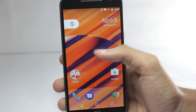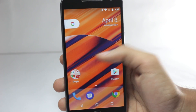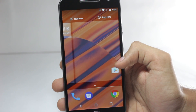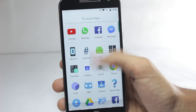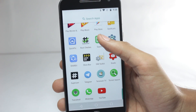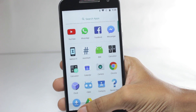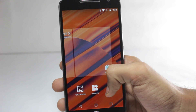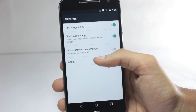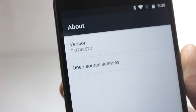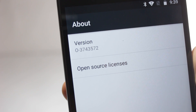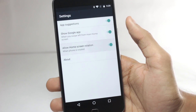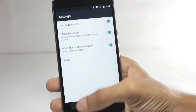The Android O developer preview got released some time back and there were many people who wanted the Android O launcher, but it was not working for all phones. The Android O developer preview launcher can now be installed on any device running Marshmallow or Nougat. This has been done by an XDA developer named LinuxCT, who has backported the app to work for Marshmallow devices as well.